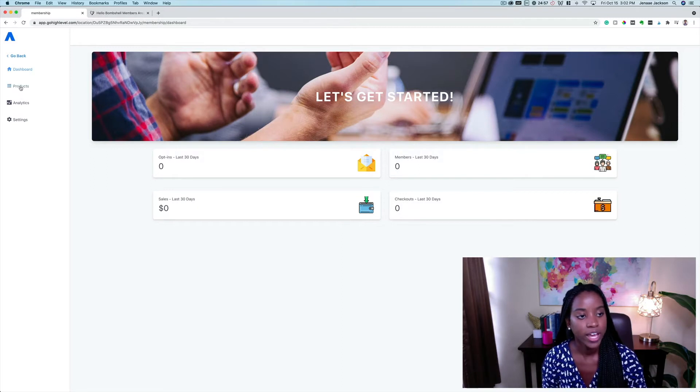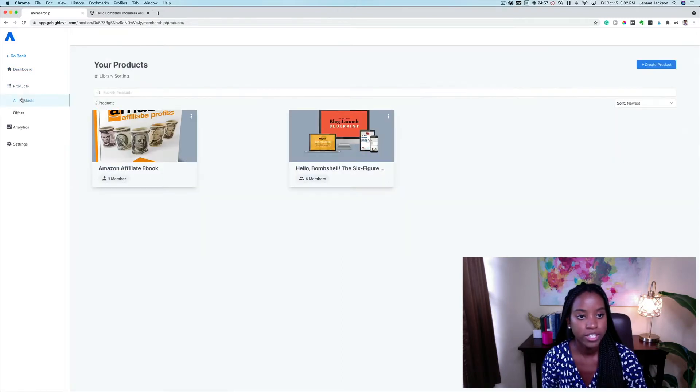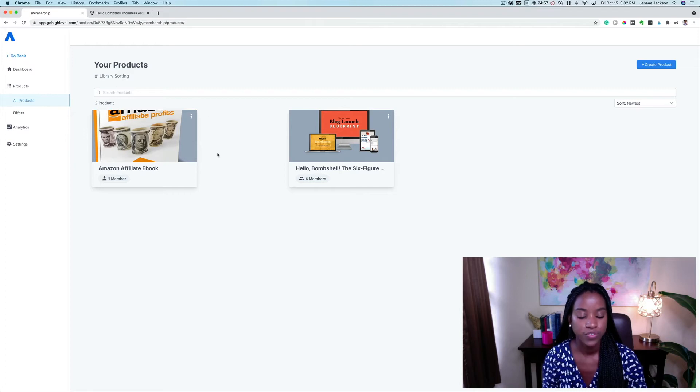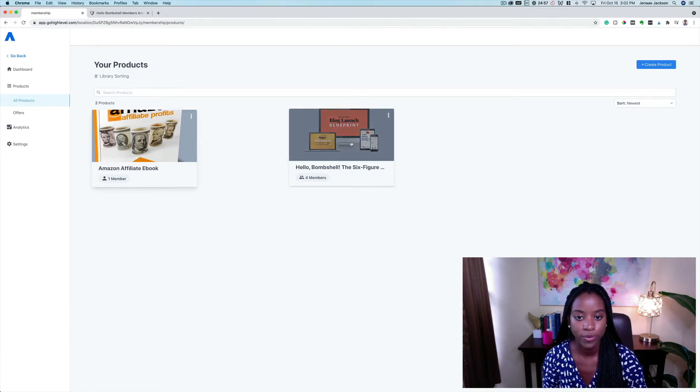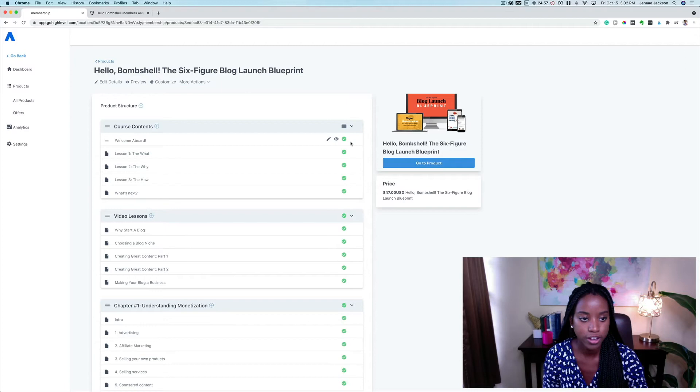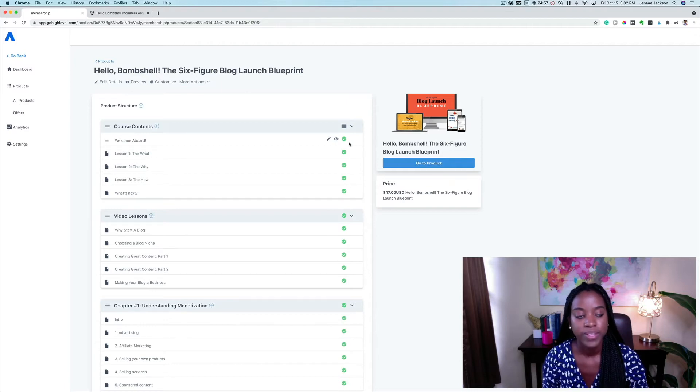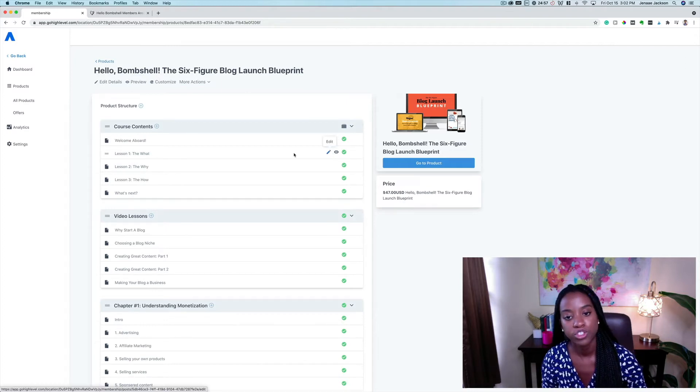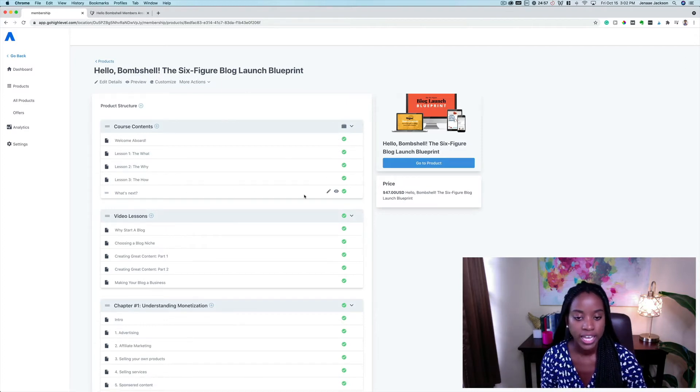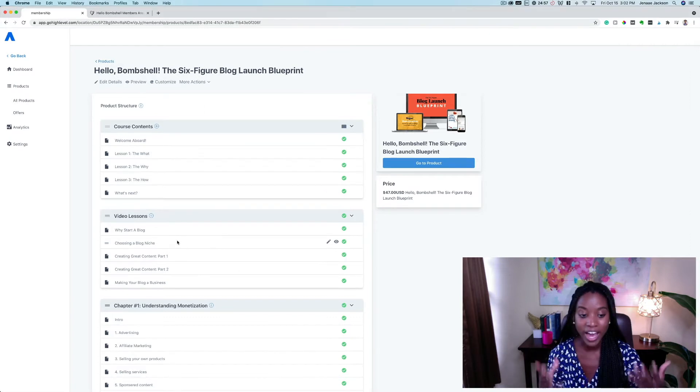If you go ahead and head to products, all products, you're able to see the different products that you're offering. If we click into this test product here, you can see that you're able to structure your course in whatever way you would like.